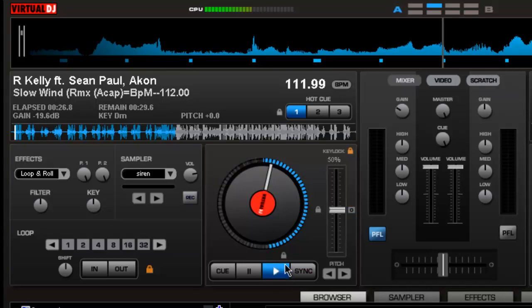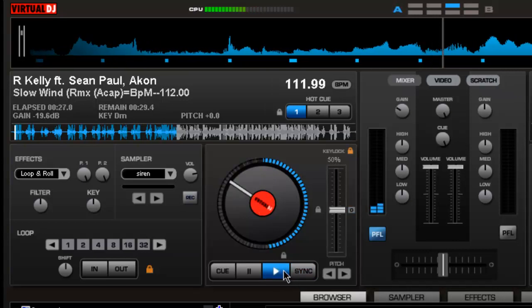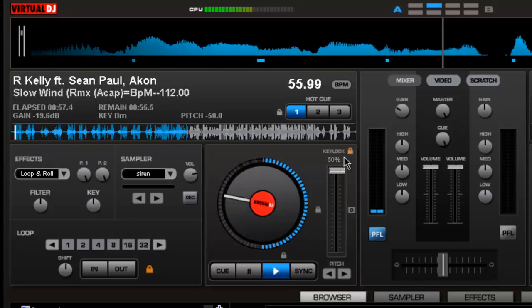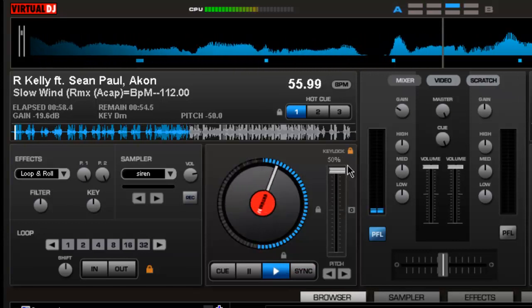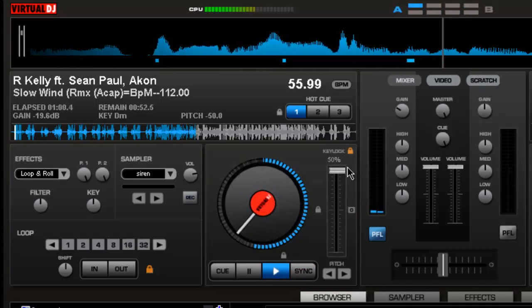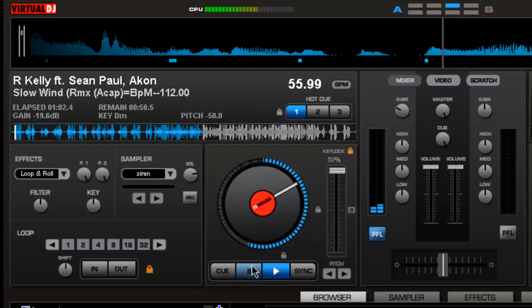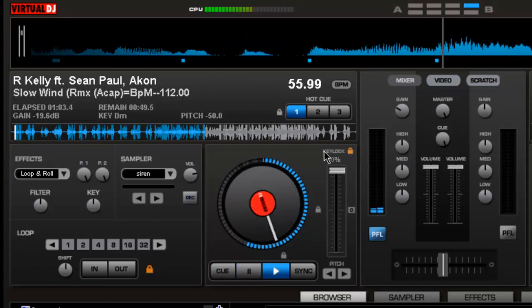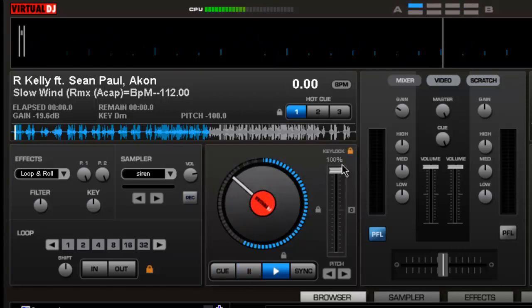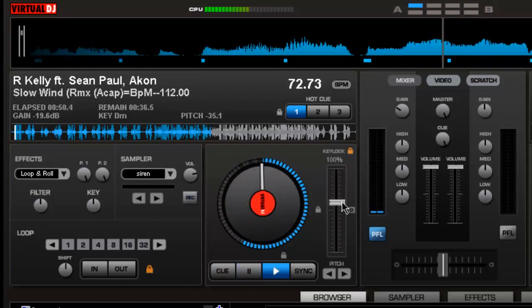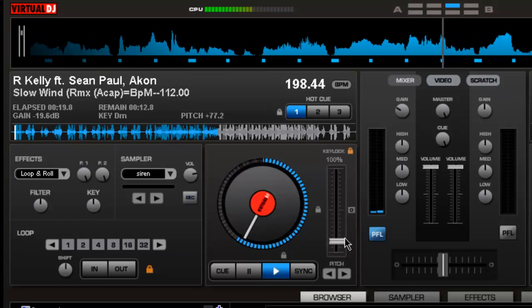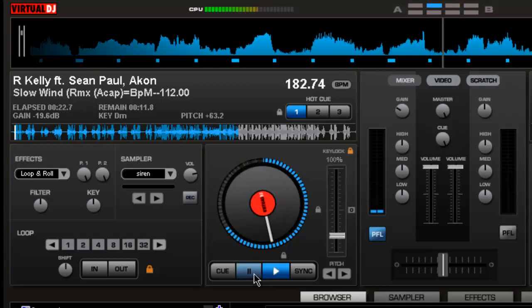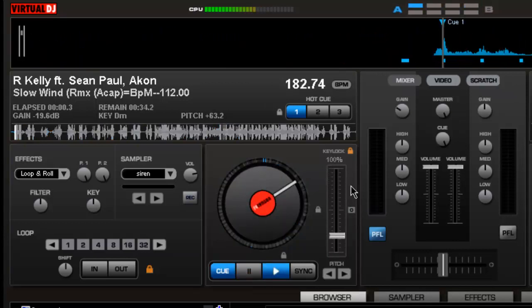So I'm going to play it at 50%. Now you can really hear the distortion. So that's about pitch and key lock.